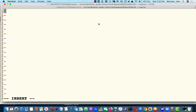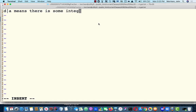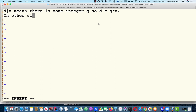First of all, we're going to write the following symbol. D vertical bar A means there exists an integer Q such that D is equal to Q times A. In other words, D is a divisor or factor of A.